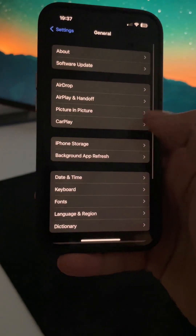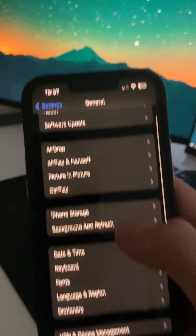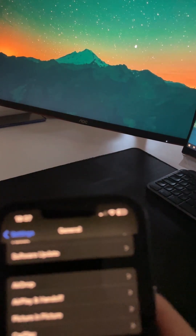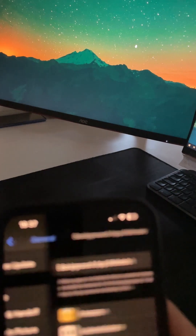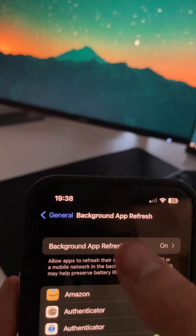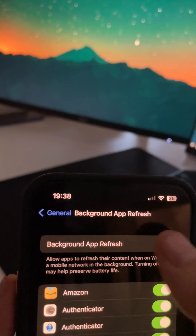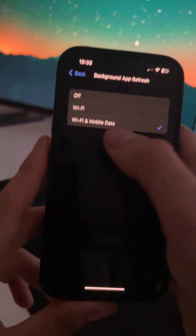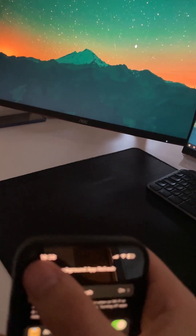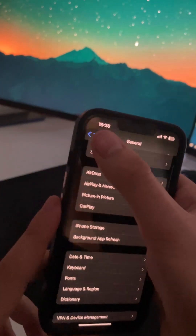Scroll down, go to General, and here just check 'Background App Refresh.' On Background App Refresh, just check that the option on the top that says 'Background App Refresh' is on Wi-Fi and Mobile Data. After that, go back to Settings.